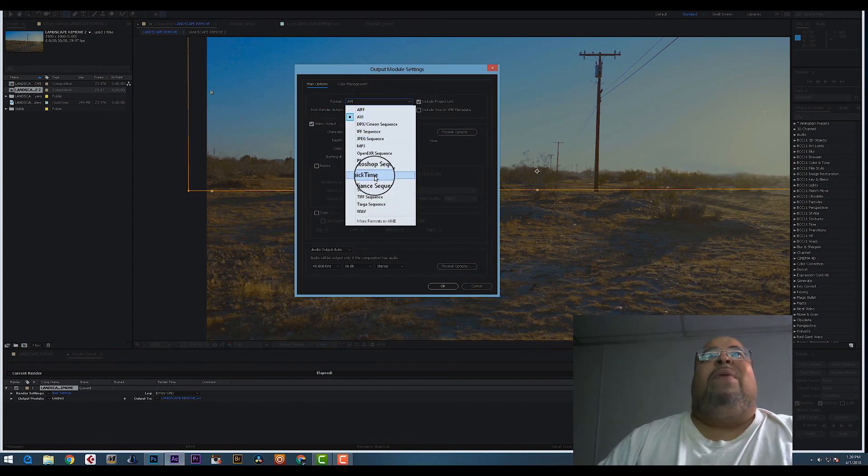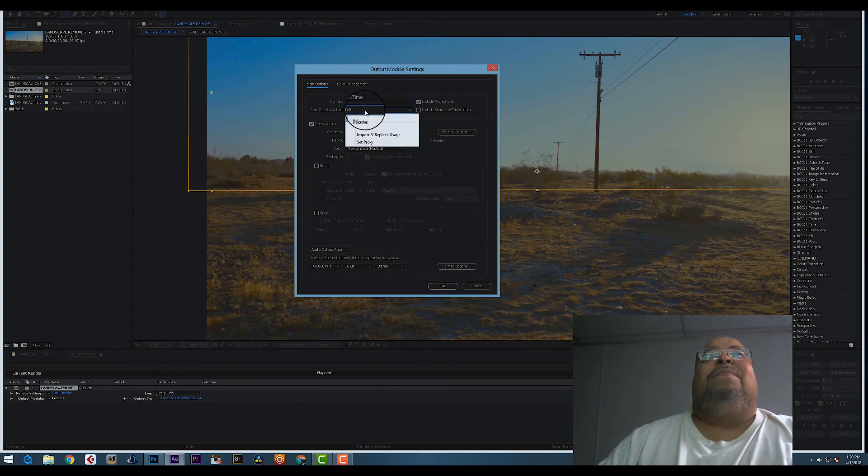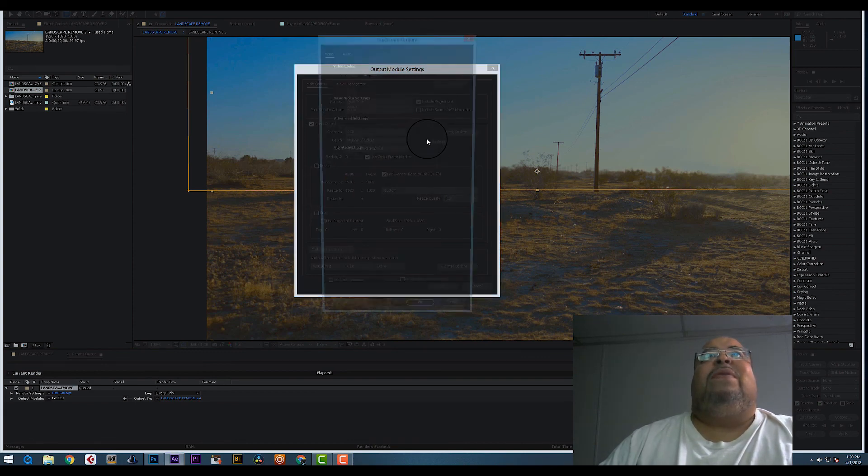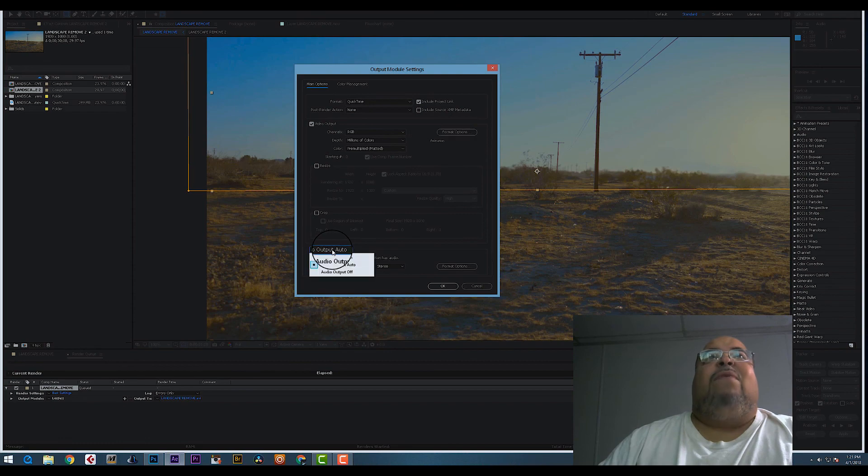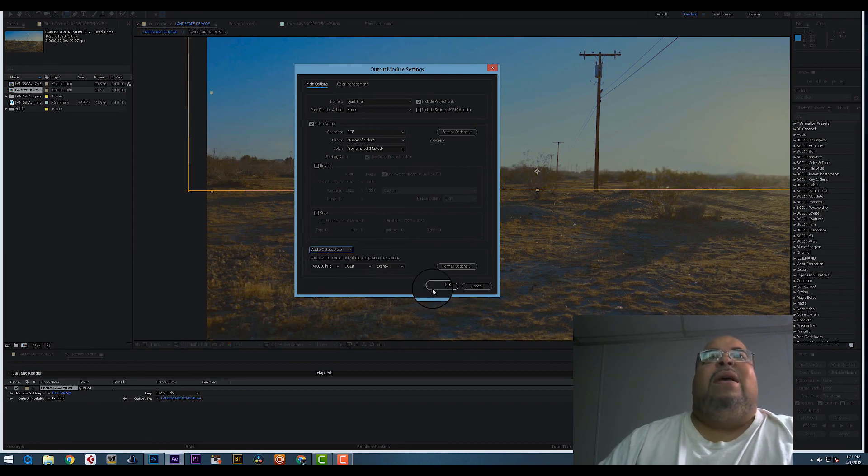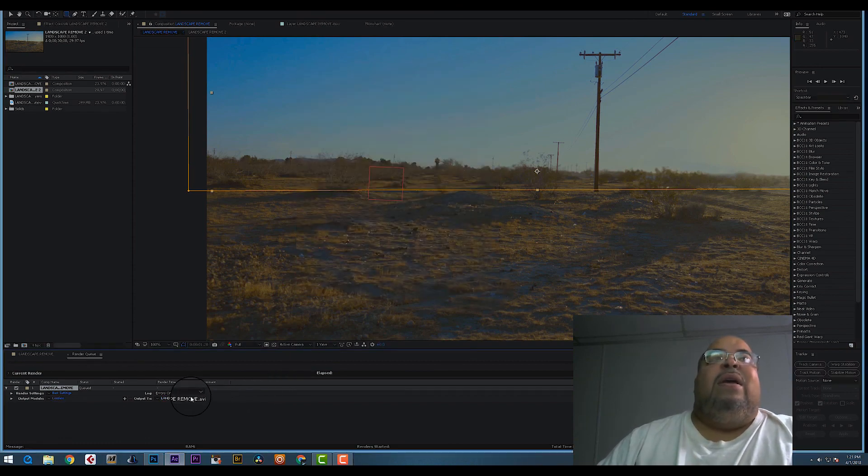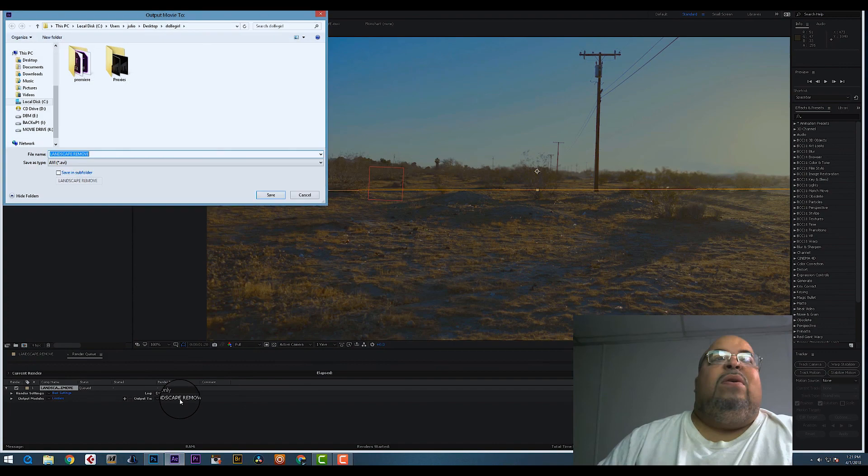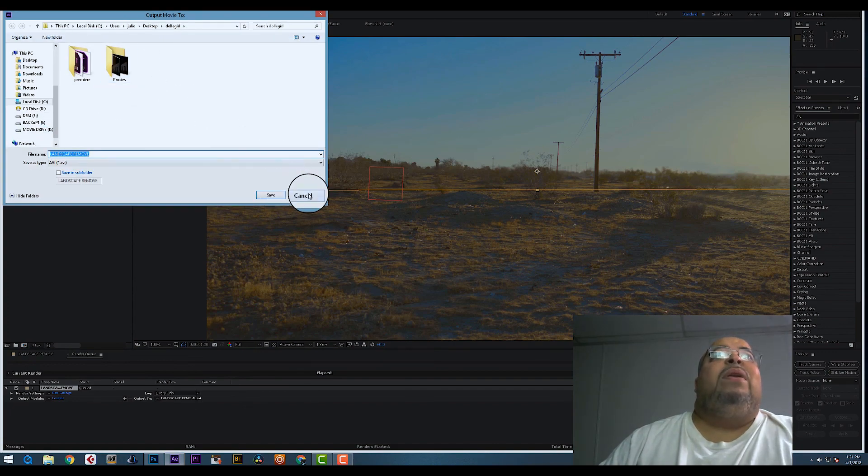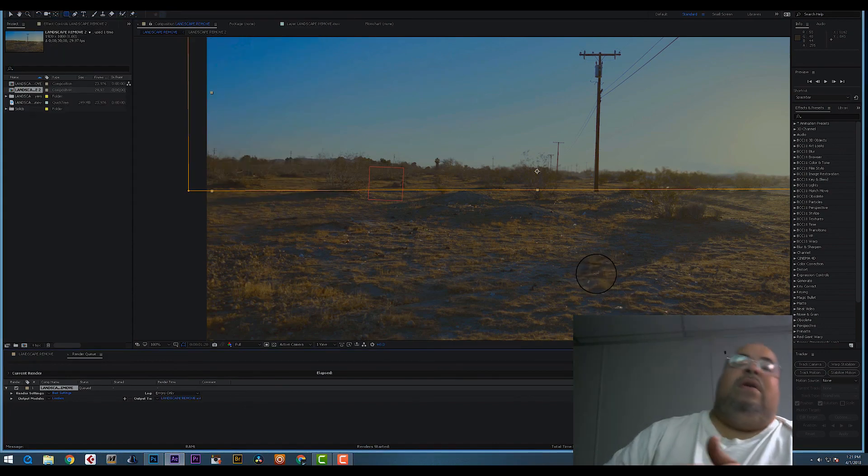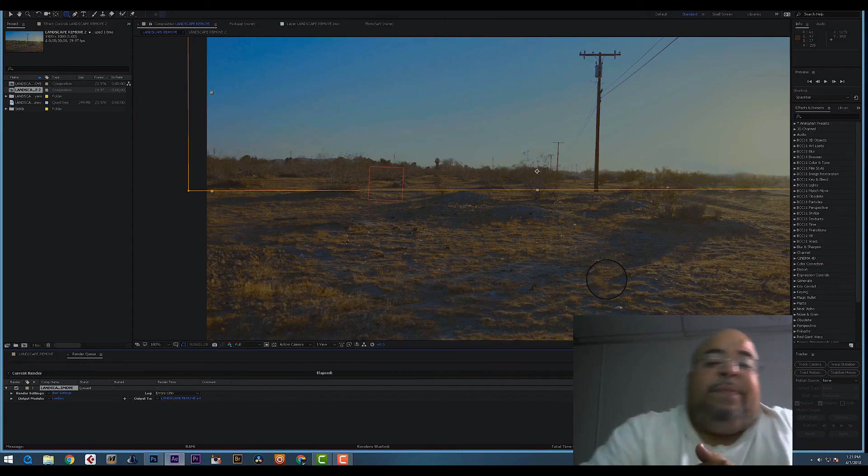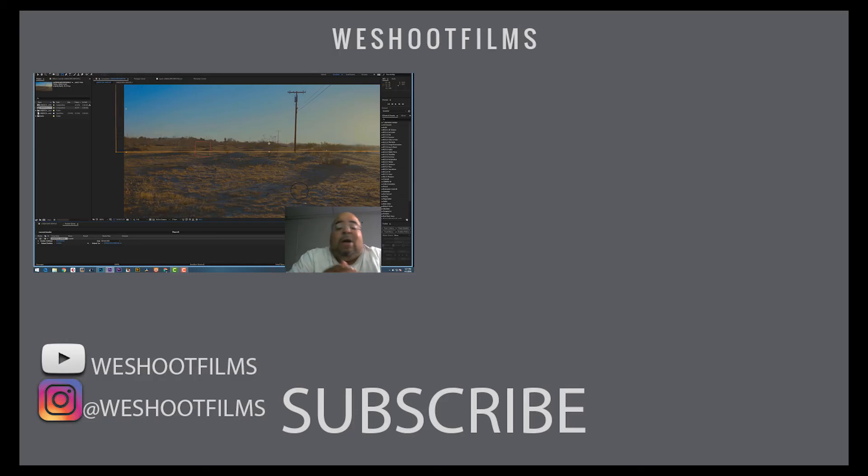Hit QuickTime and choose over here Animation. So QuickTime Animation. If you have audio, put the audio on, then click OK. And then over here, Output to wherever you wanted to output, hit Save and render. And that's it.